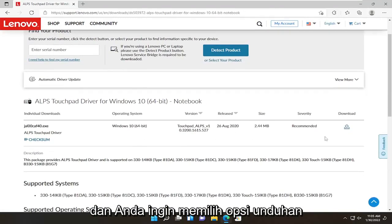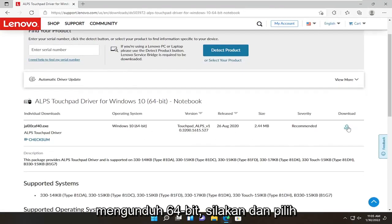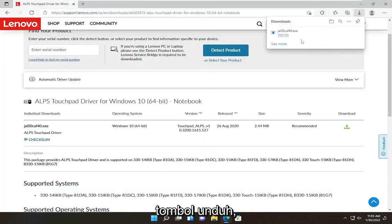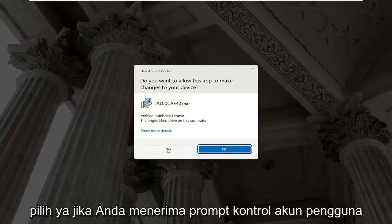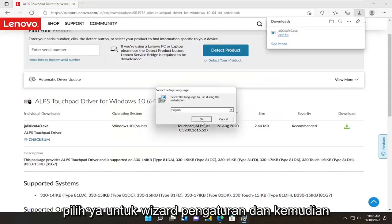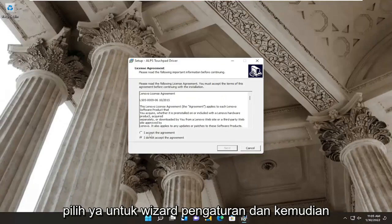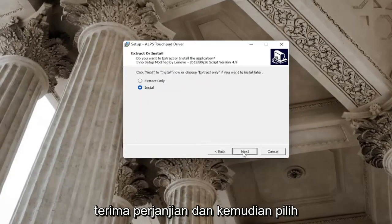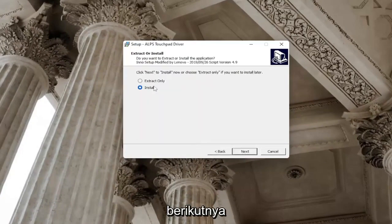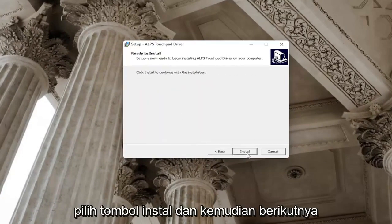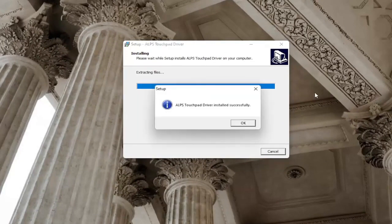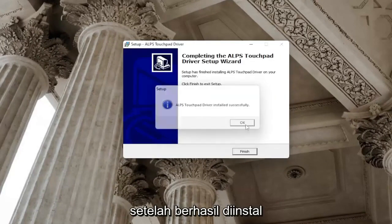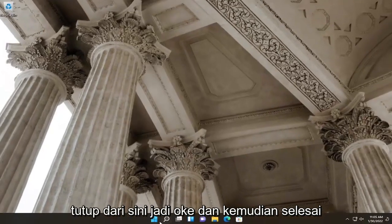Select the download option. For most people it's going to be the 64-bit download. Go ahead and select the download button, then open up that file. Select yes if you receive a user account control prompt. Select yes for the setup wizard, accept the agreement, and then select next. Select the install button, and then next. Once it's installed successfully, close out — select OK and then finish.